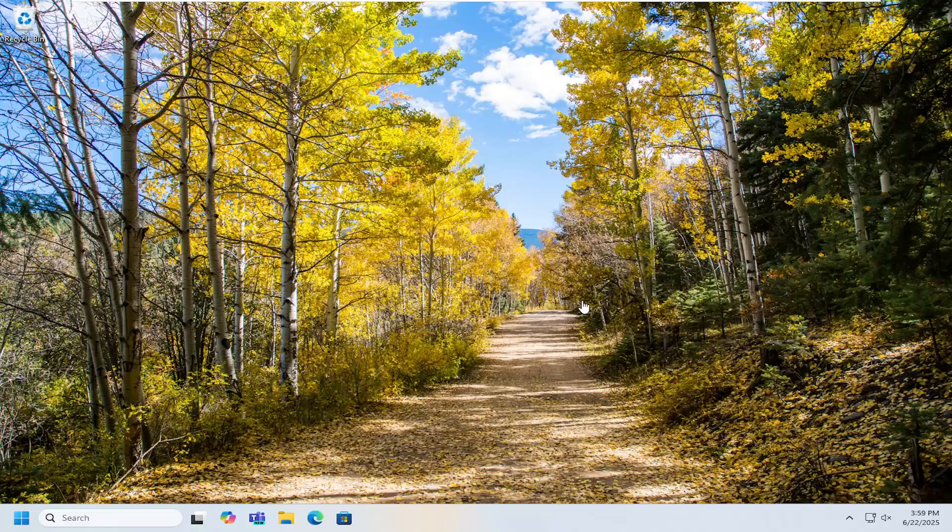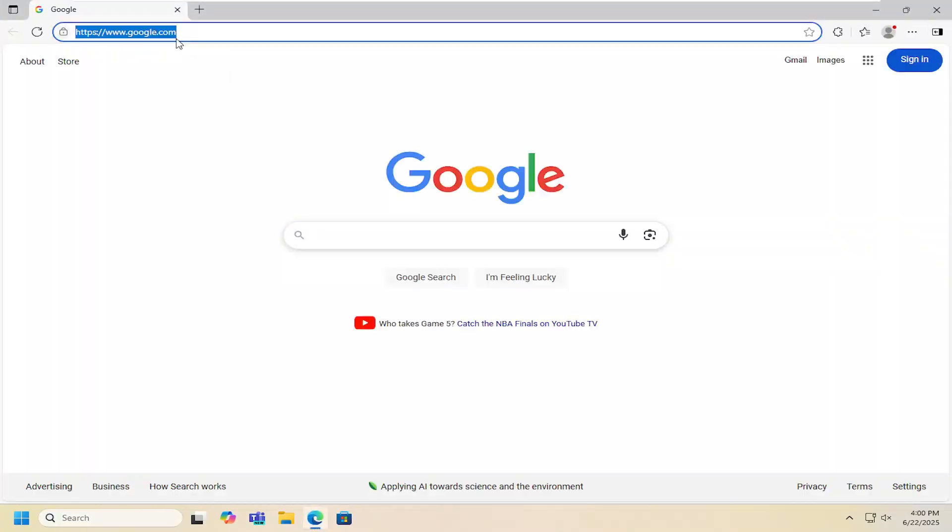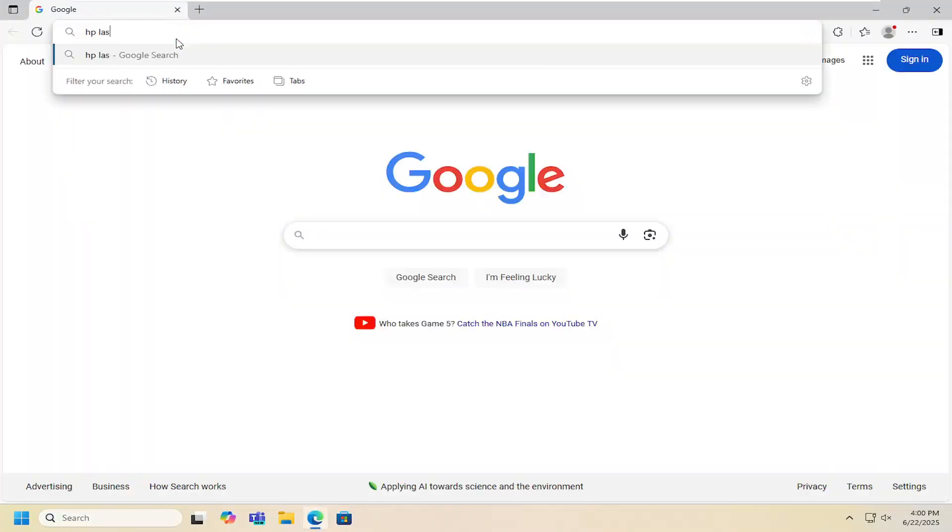And without further ado, let's go ahead and jump right into it. So all you have to do is open up a web browser and into Google search you want to locate HP LaserJet 1020 drivers.